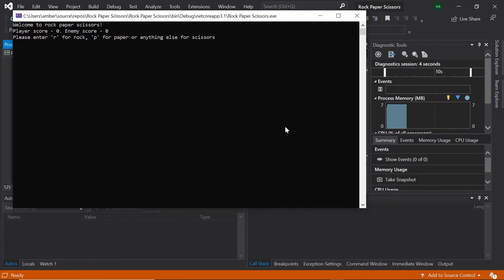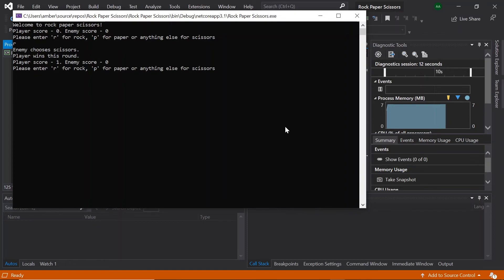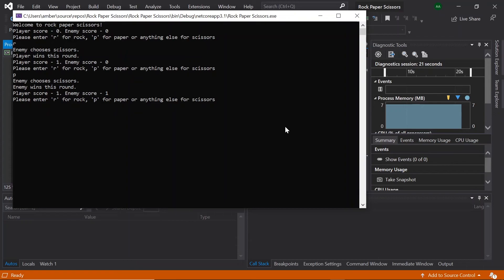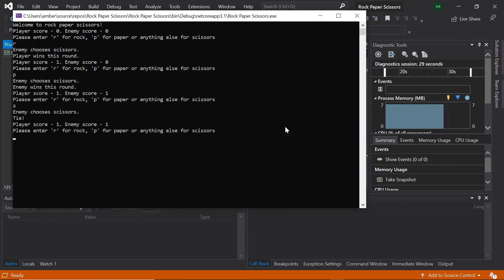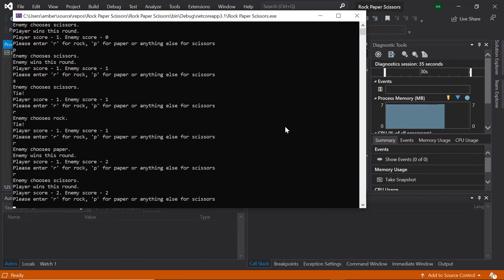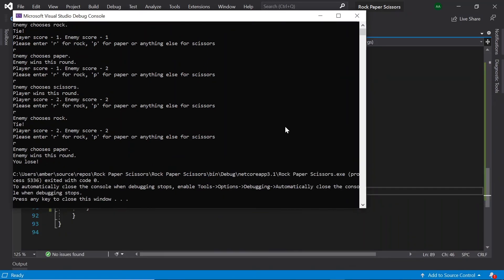It says 'Welcome to rock-paper-scissors', prints our scores, and then gives us our instructions. Let's choose rock — the enemy chooses scissors, so we win this round and our score increases by one. Let's try paper — the enemy chooses scissors and they win the round, their score increases. Let's try anything else — the enemy also chooses scissors, and it's a tie. We keep going and finally it leaves the last round and says we lose.